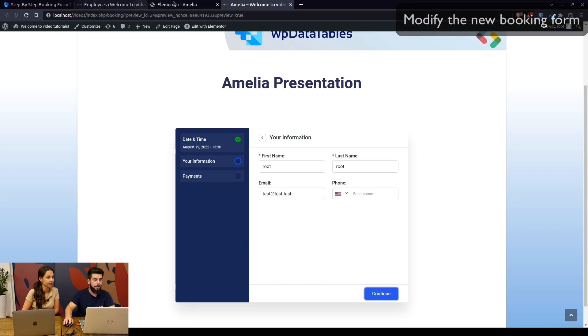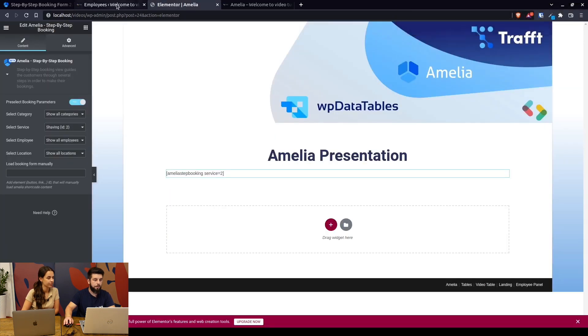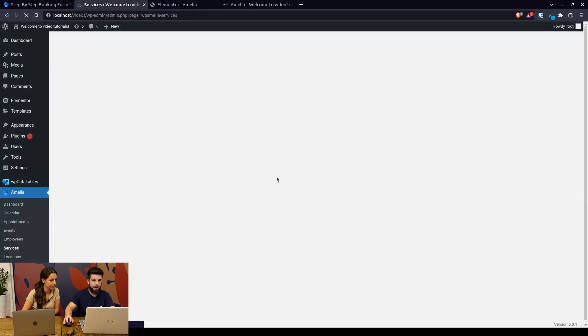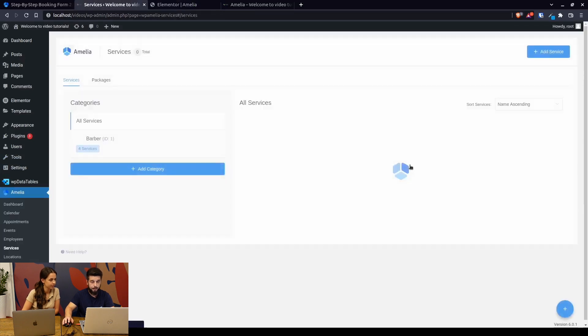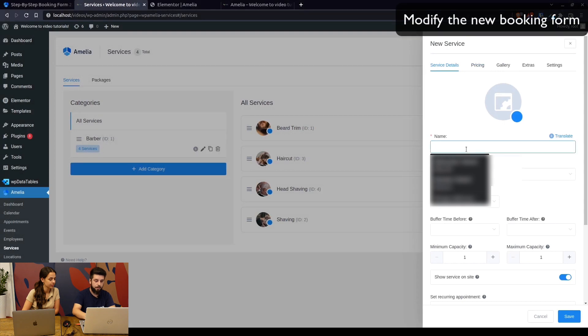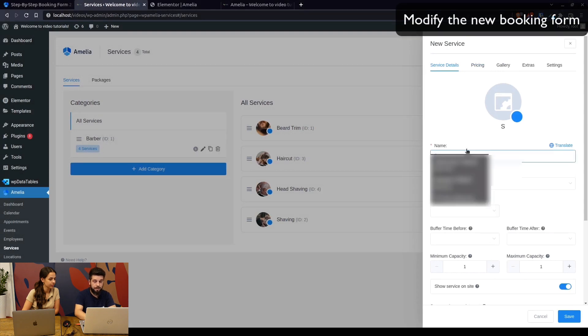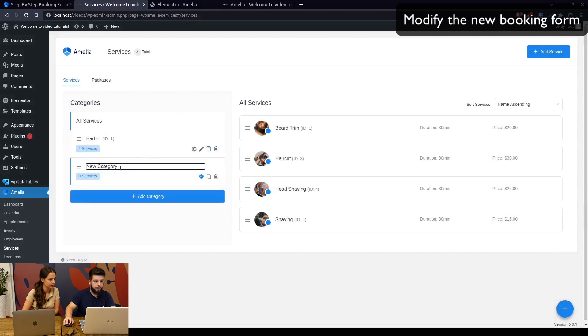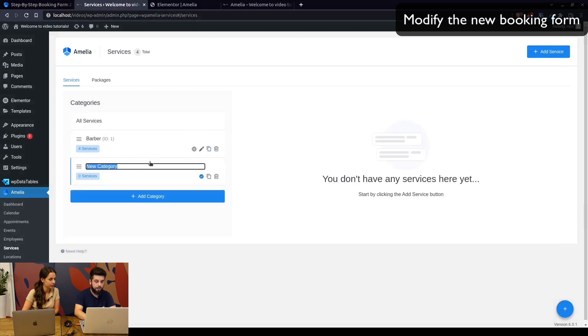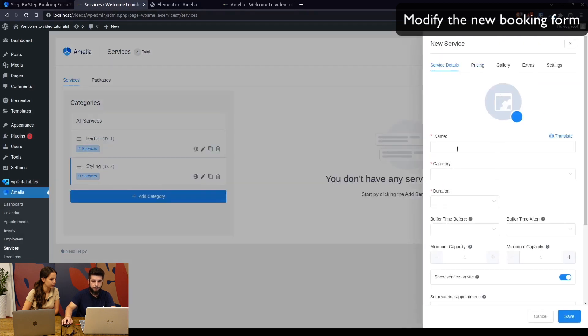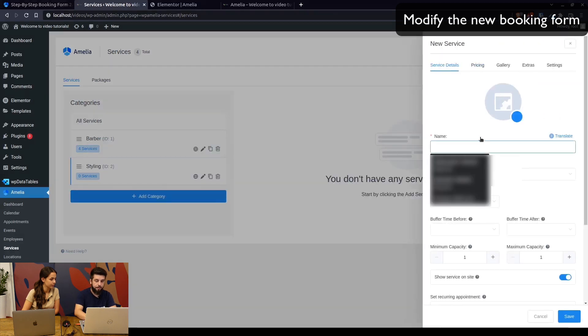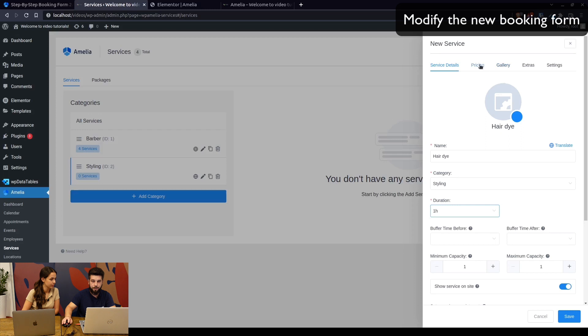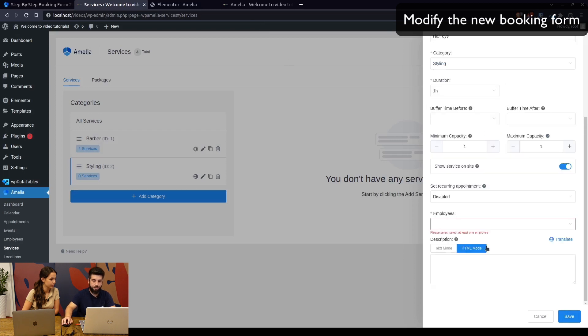If we go back to services and add a new category, for example styling—not the service, sorry, the category—styling. Once we add a new category and add a service to this category, for example hair dye under category styling, duration is one hour, pricing is twenty dollars. Once we save it and assign an employee...